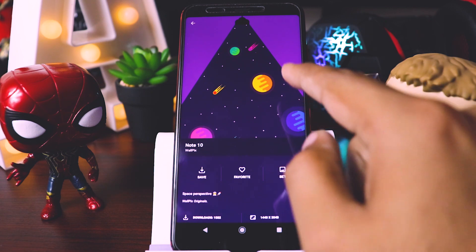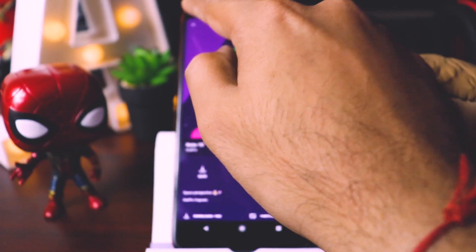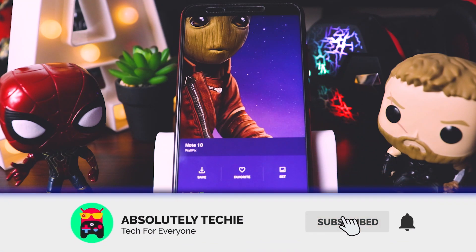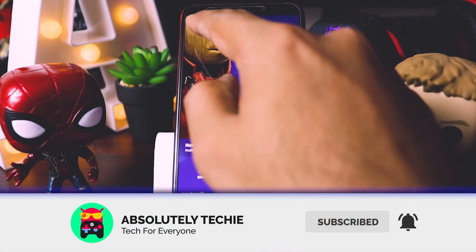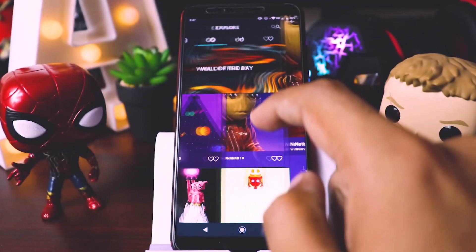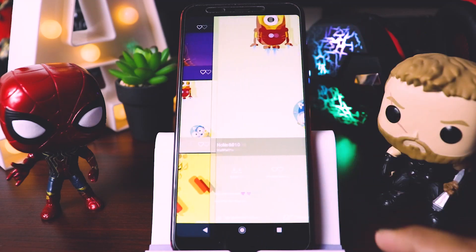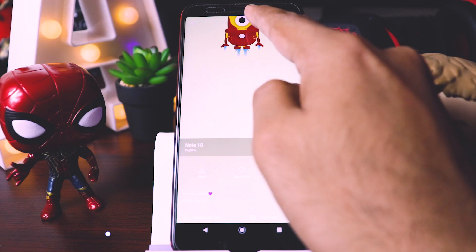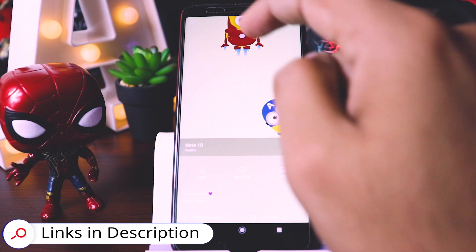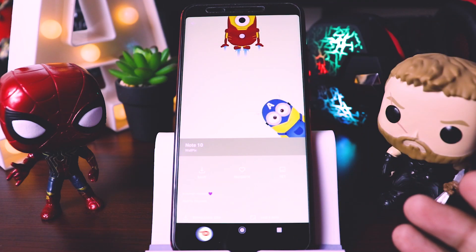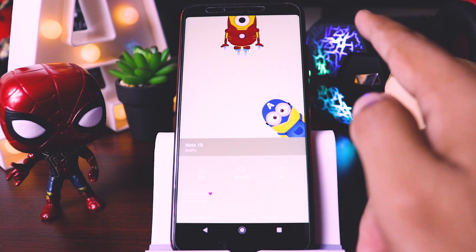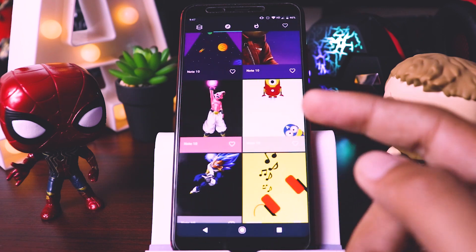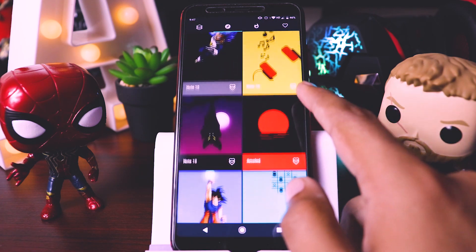Here you can see some cool wallpapers. This one is also for Note 10. In the Note 10 device, you can see there is a camera cutout in the middle, unlike the S10 or S10 Plus devices where you can find the camera hole in the corner. So we'll have a look at other awesome wallpapers.